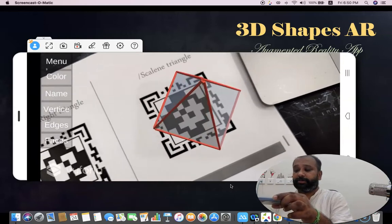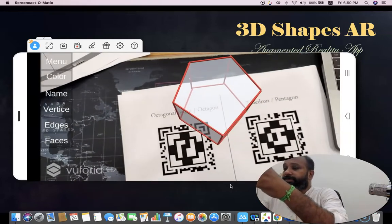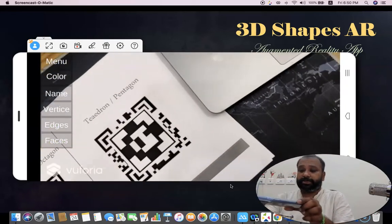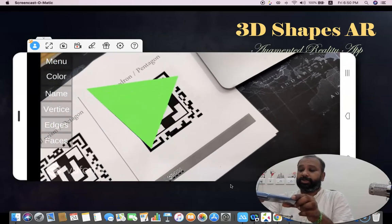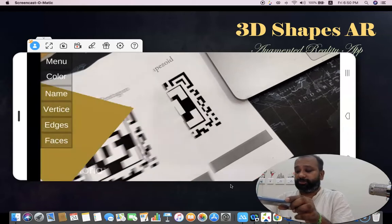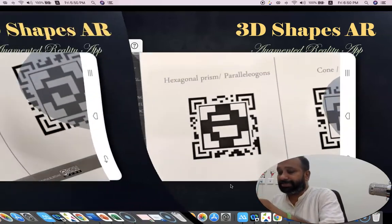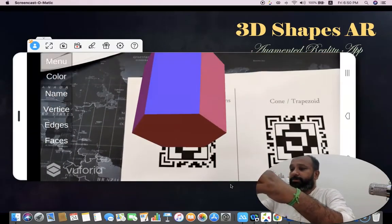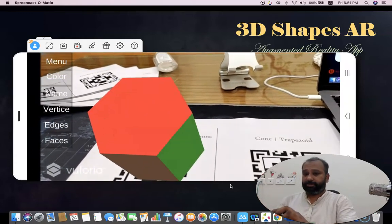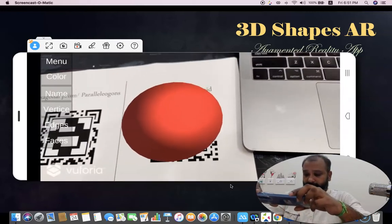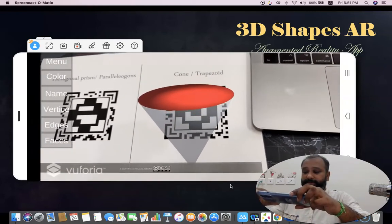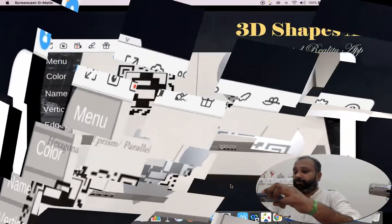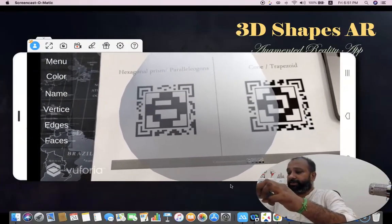Moving to the next sheet — this is called the octagonal prism. You can see the faces of the octagonal prism. This is called the tetrahedron. The last sheet I'm scanning now — this is called the hexagonal prism. You can see the hexagonal prism clearly, along with the cone. I can take the edges, vertices, and faces. The edges and vertices of the hexagonal prism are wonderful to see.